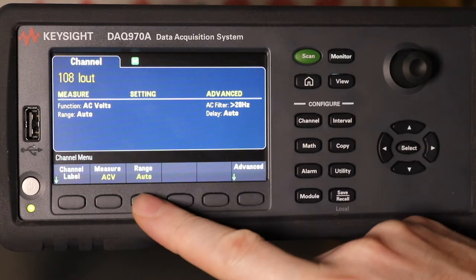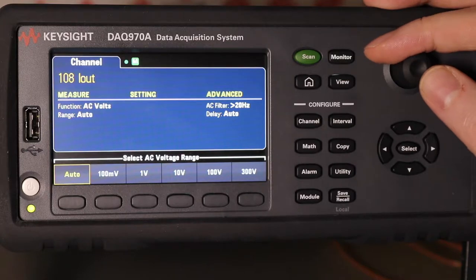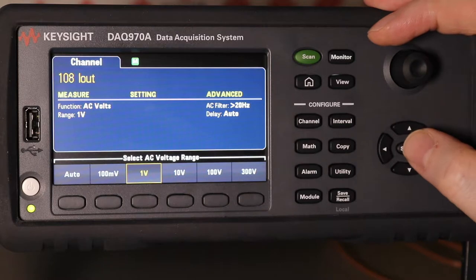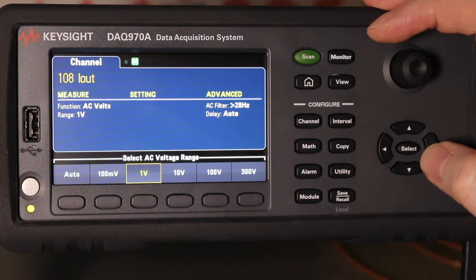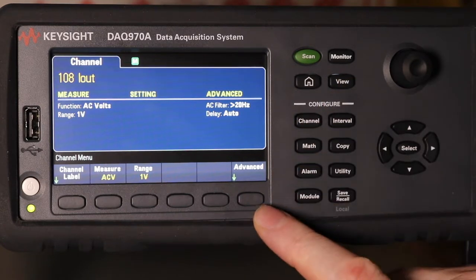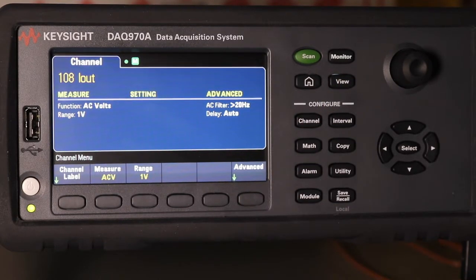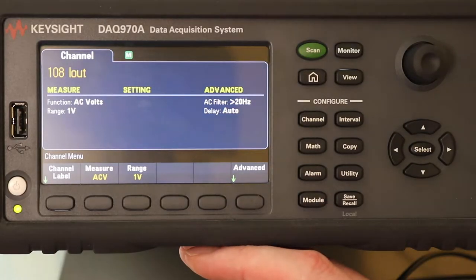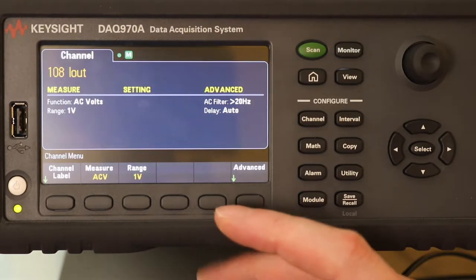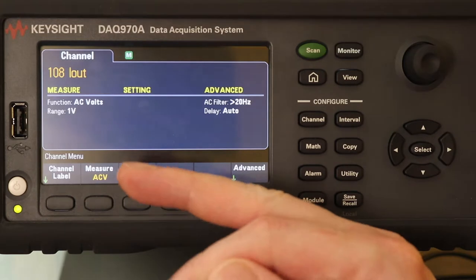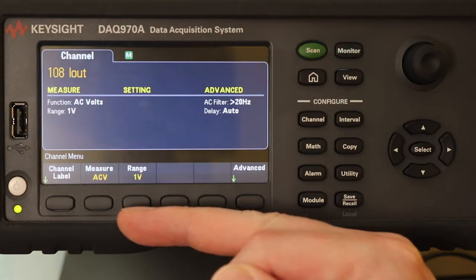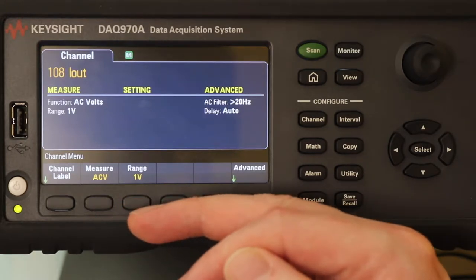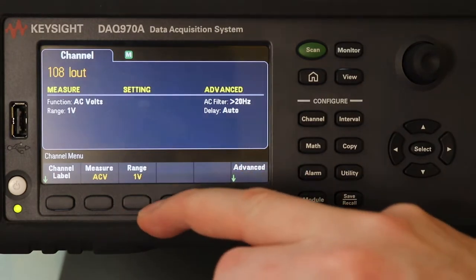It's going to be ACV again. That's 1V max I'll get out of it. You could obviously leave the channels to auto if you wanted. So once we've set the clamp meter up to read on channel 108, it's going to measure volts. My ratio is 5A equals 500mV, so I've set it to 1V range.